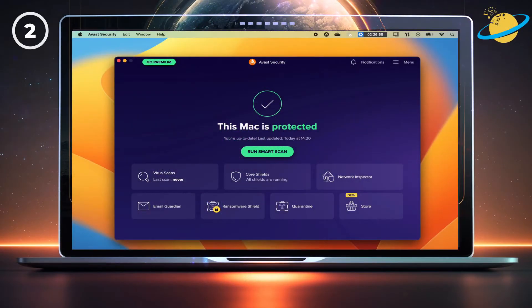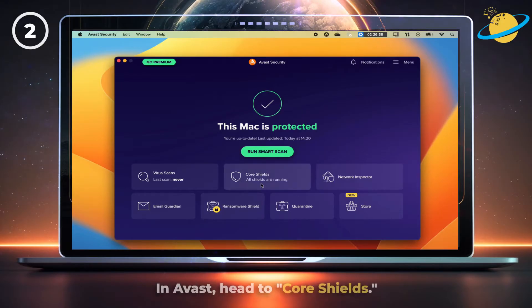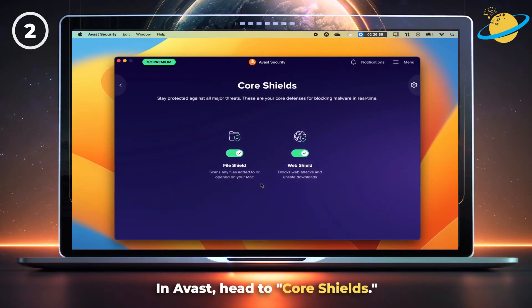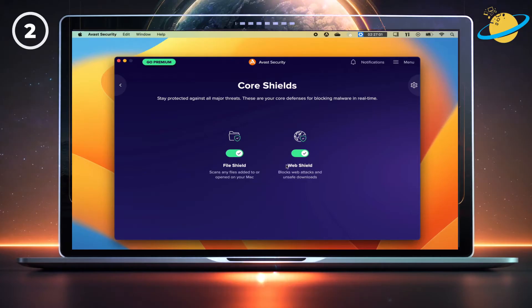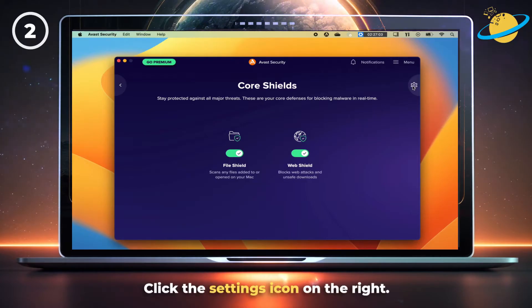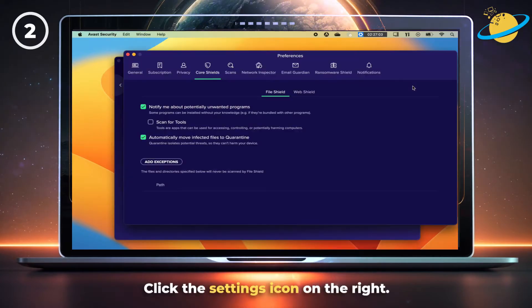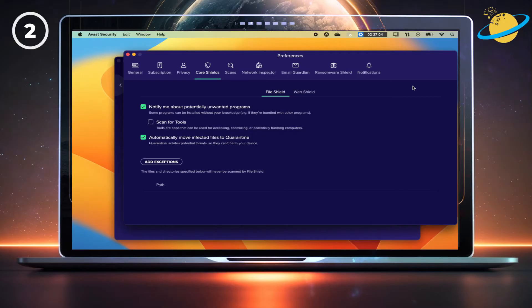The first method will depend on the firewall and antivirus software you're using. However, for Avast users, you can add an exception by heading to Core Shields, then click the settings icon on the right. Now click add exceptions.